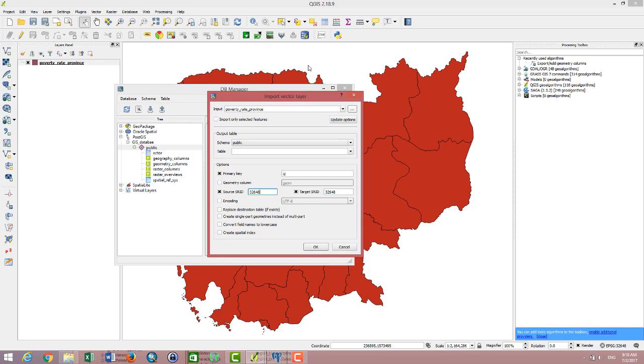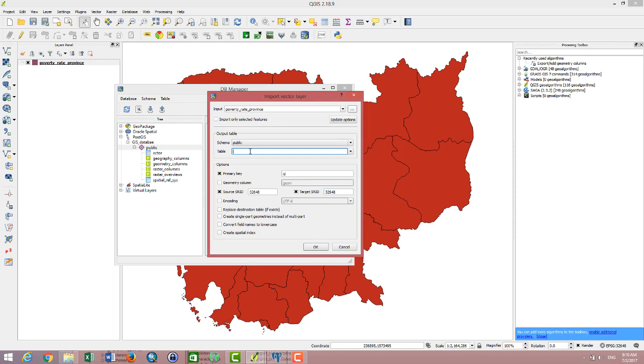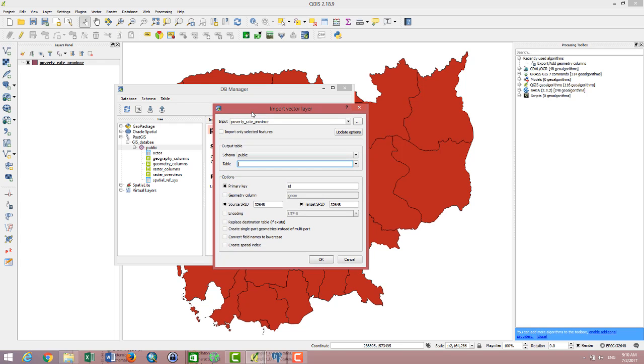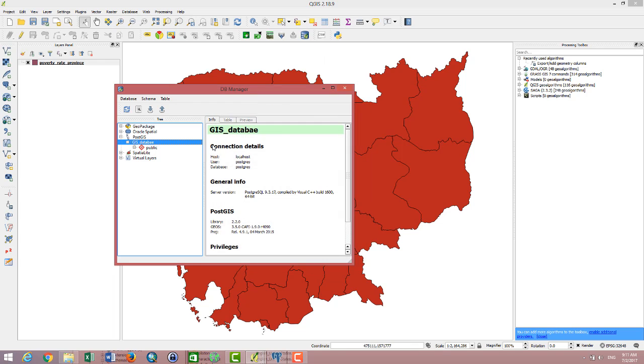I click OK. Output table is required, so I have to fill in the table name. For example, the data is about poverty, so I write that and click OK. It's going to import the data into the database.